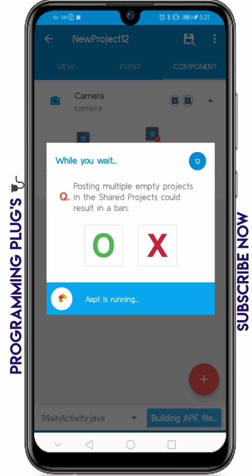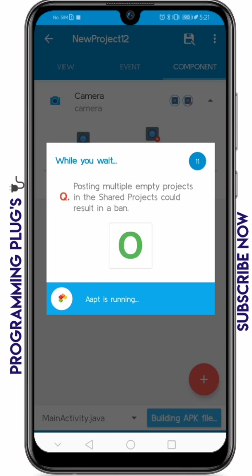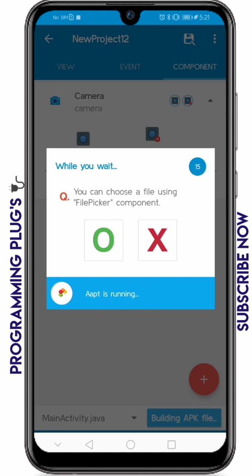Click save and then click run. There will be a download link for the app we just made in the description, so you can check it out.